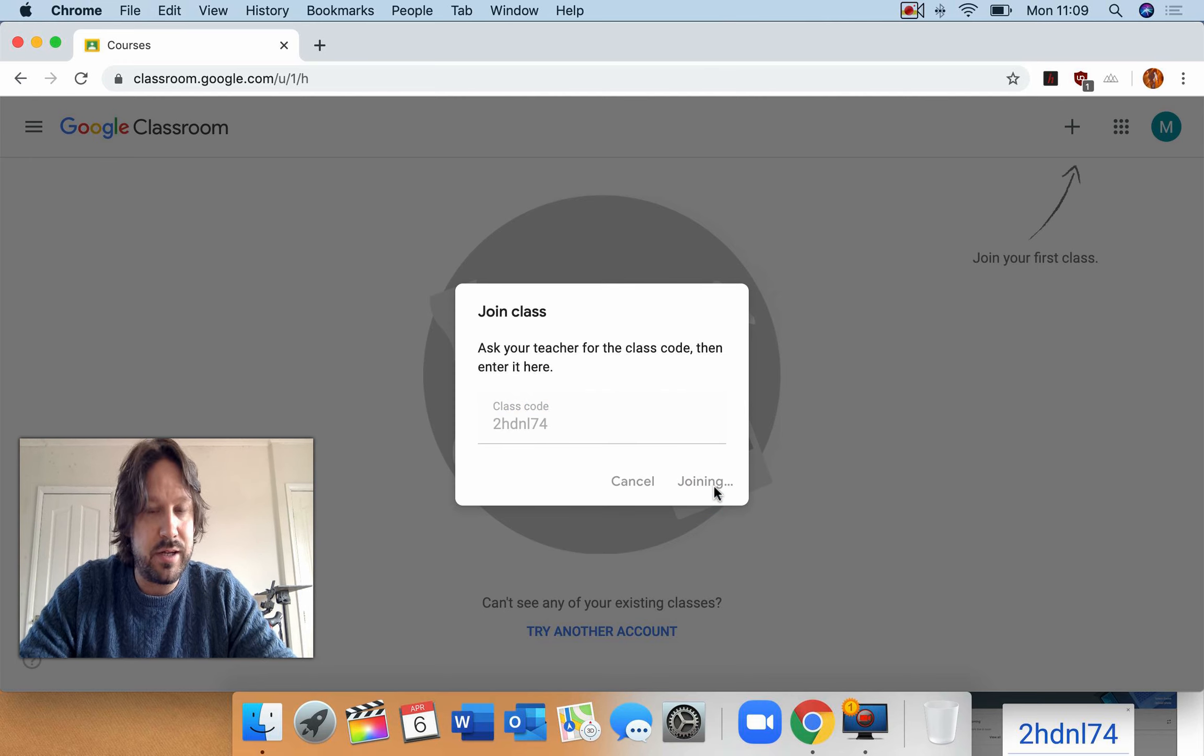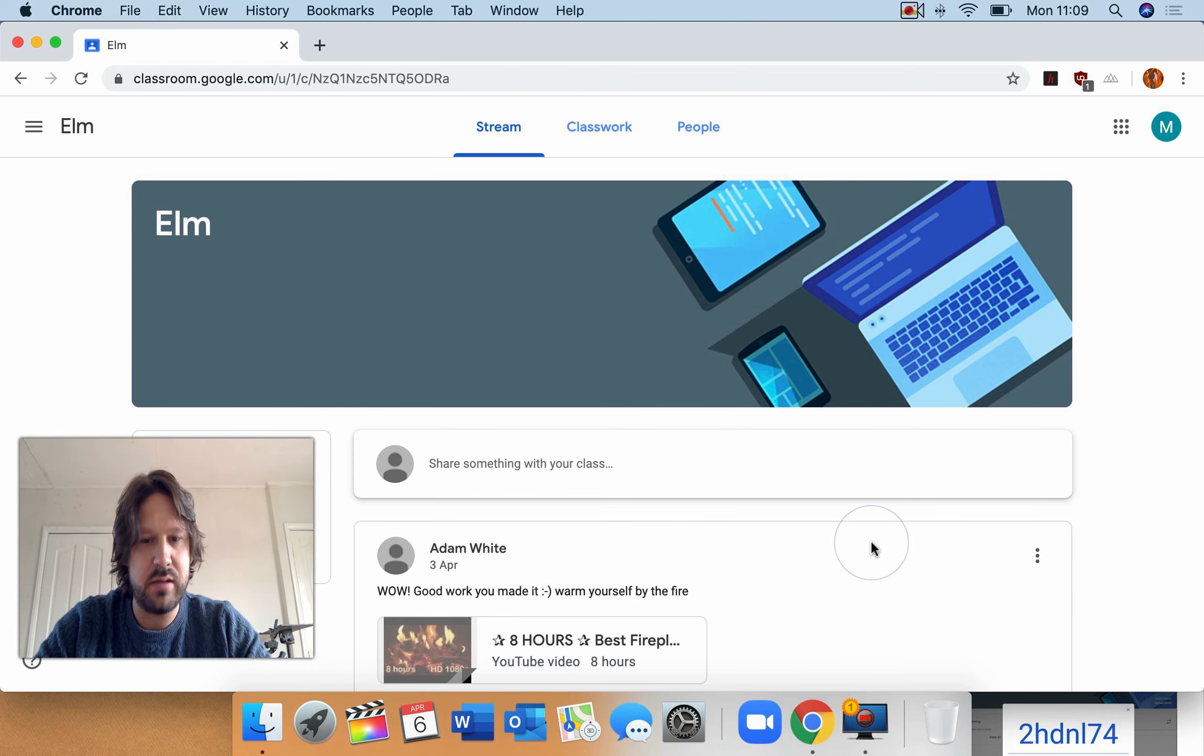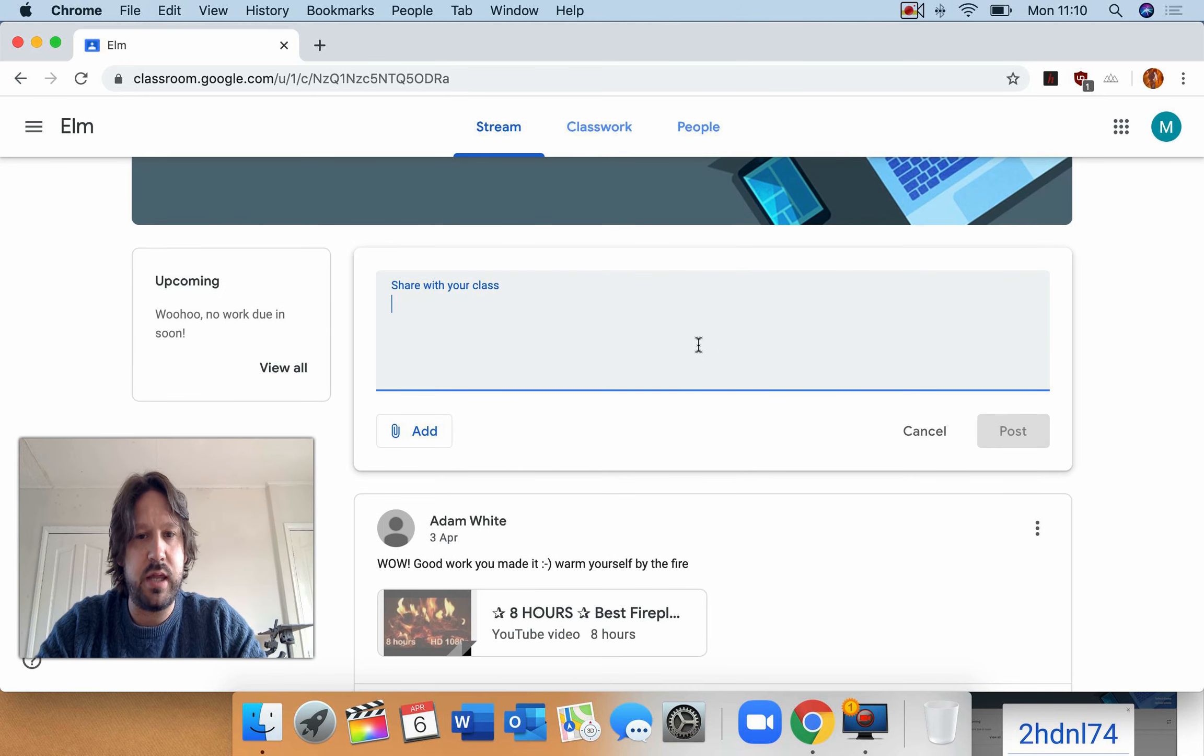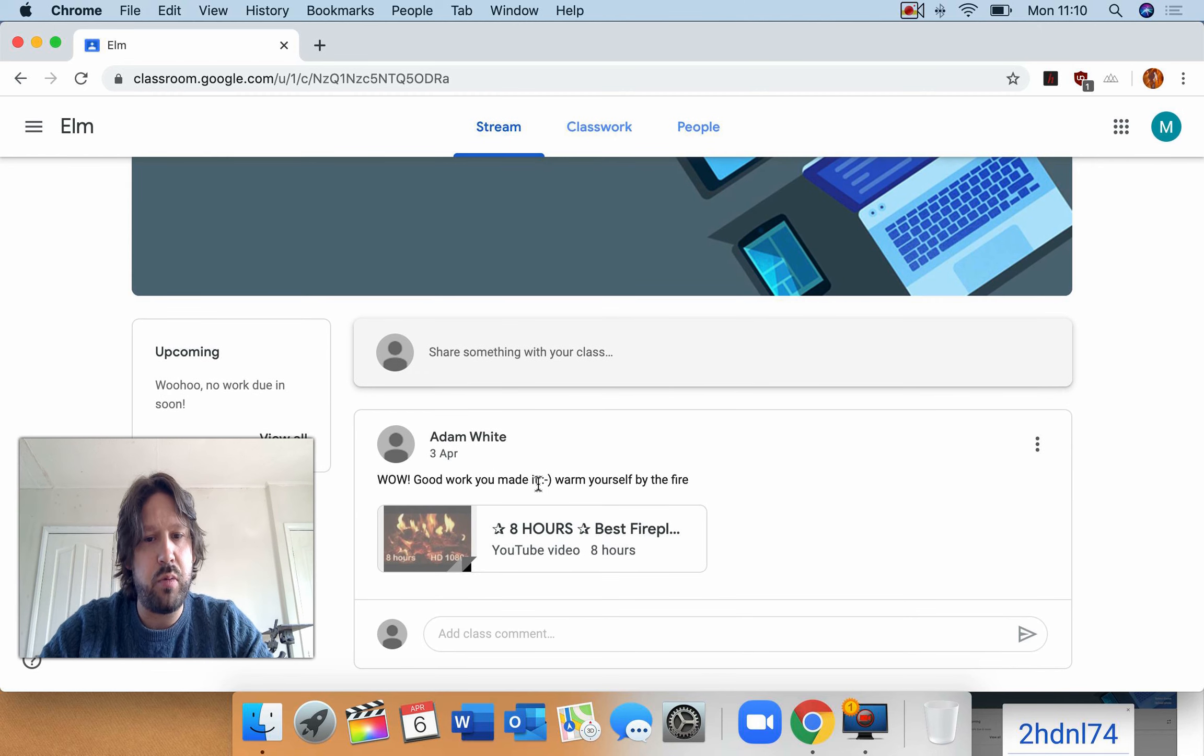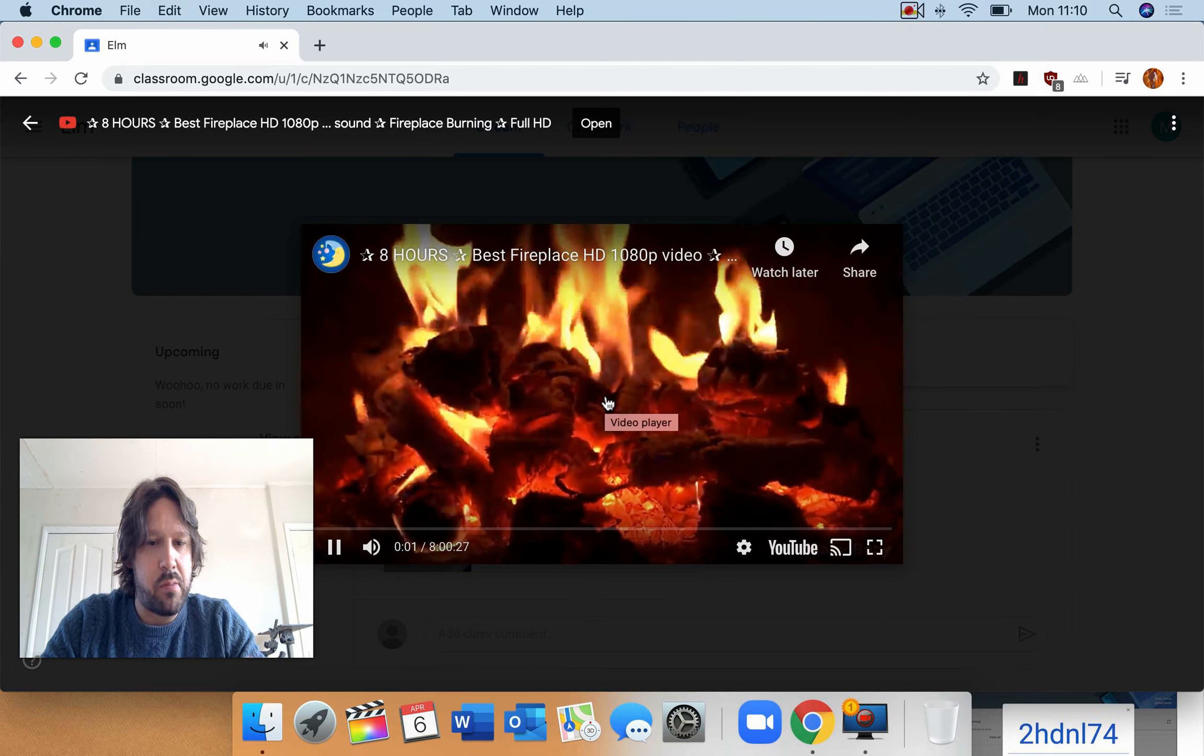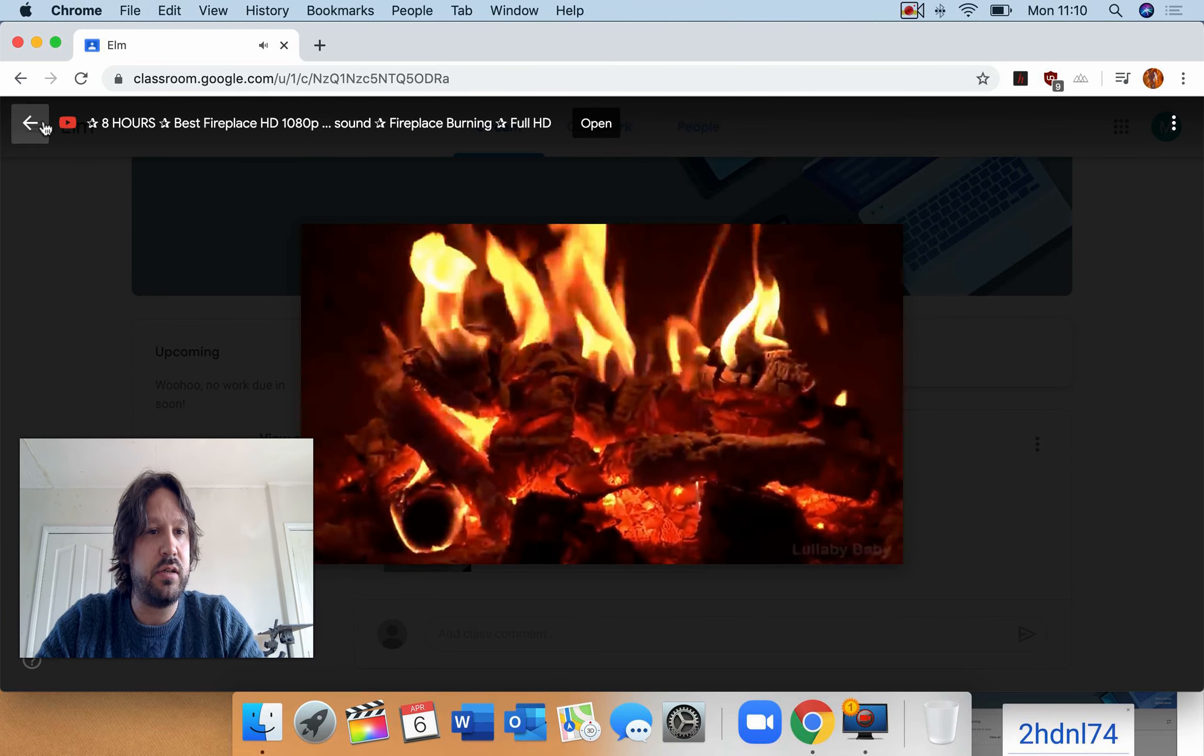And this will hopefully take you through to, I've got ELM class set up here. So ELM class. Now we don't want to create a post yet. So you can see this is the basis of what's happening. So you can see that here we can share things with the class. Again it all goes through the class teacher so they can take things off there as well. And you can see my first post. So wow, good work you made it, warm yourself by the fire. And if you click on the link it will take you to a lovely fire. Obviously we're starting this and I loaded my class before I have done this tutorial. So it's great work if they've managed to log in.